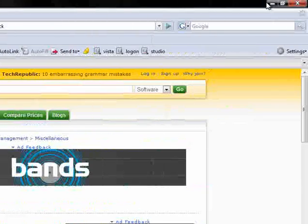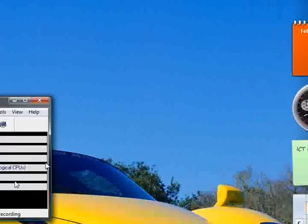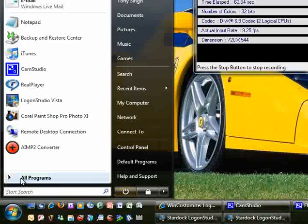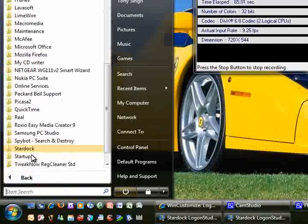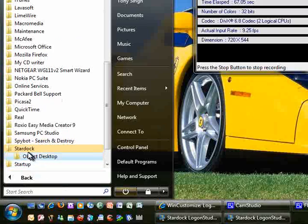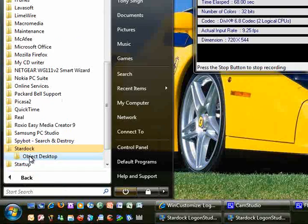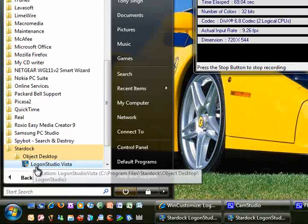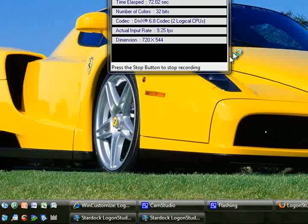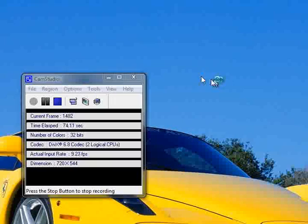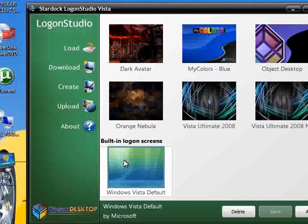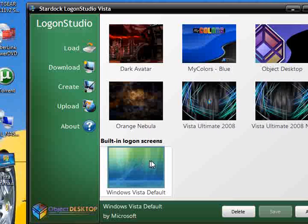Once you've done that stage, open up the program by going to start all programs, Stardock, and then Logon Studio Vista. And then it'll come to this sort of page as you can see.